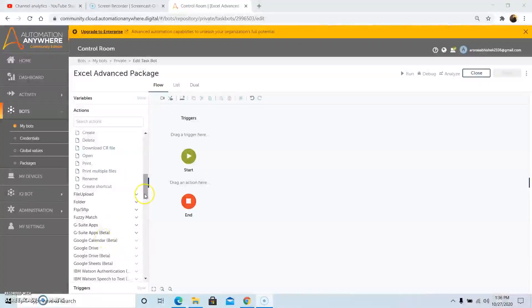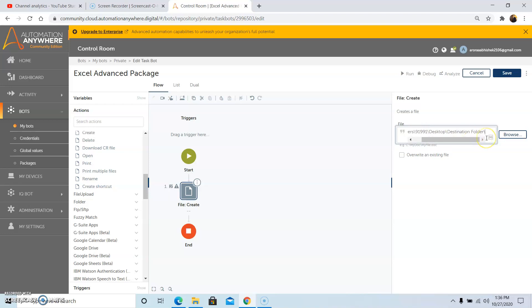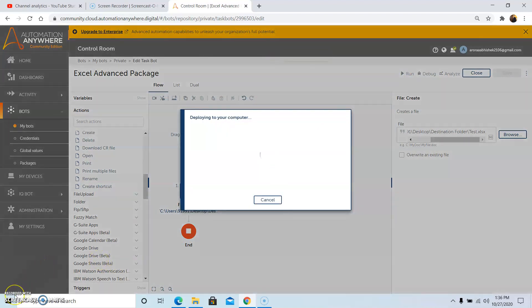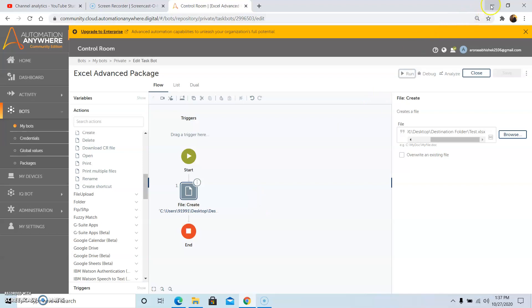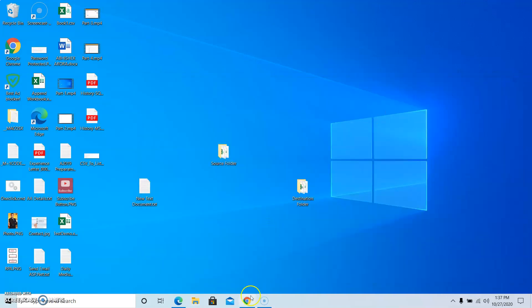The next command is the create file command, which creates a file at a specified location. Drag and drop the create file command and give the folder location where you want to create the file. I am creating a file as test.xlsx at the destination folder. After giving the path, click on save. Run the program — it has run successfully, and as we can see the file has been created at the desired location.